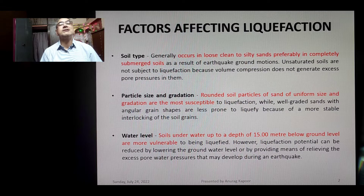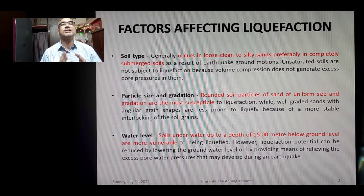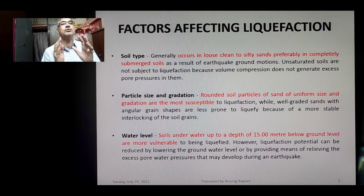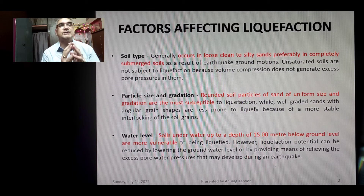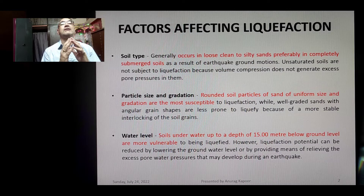The second factor is particle size and gradation. Rounded soil particles of sand with uniform size and gradation are the most susceptible to liquefaction, while well-graded sands with angular grain shapes are less prone to liquefy because of a more stable interlocking of the soil grains.